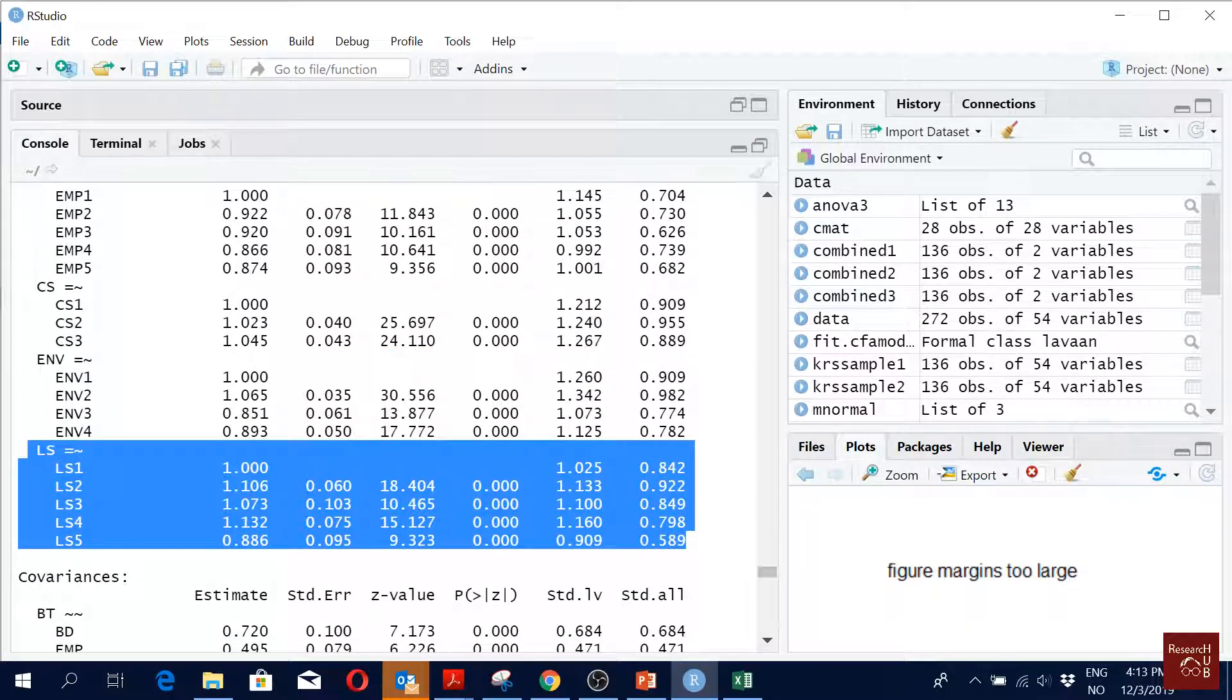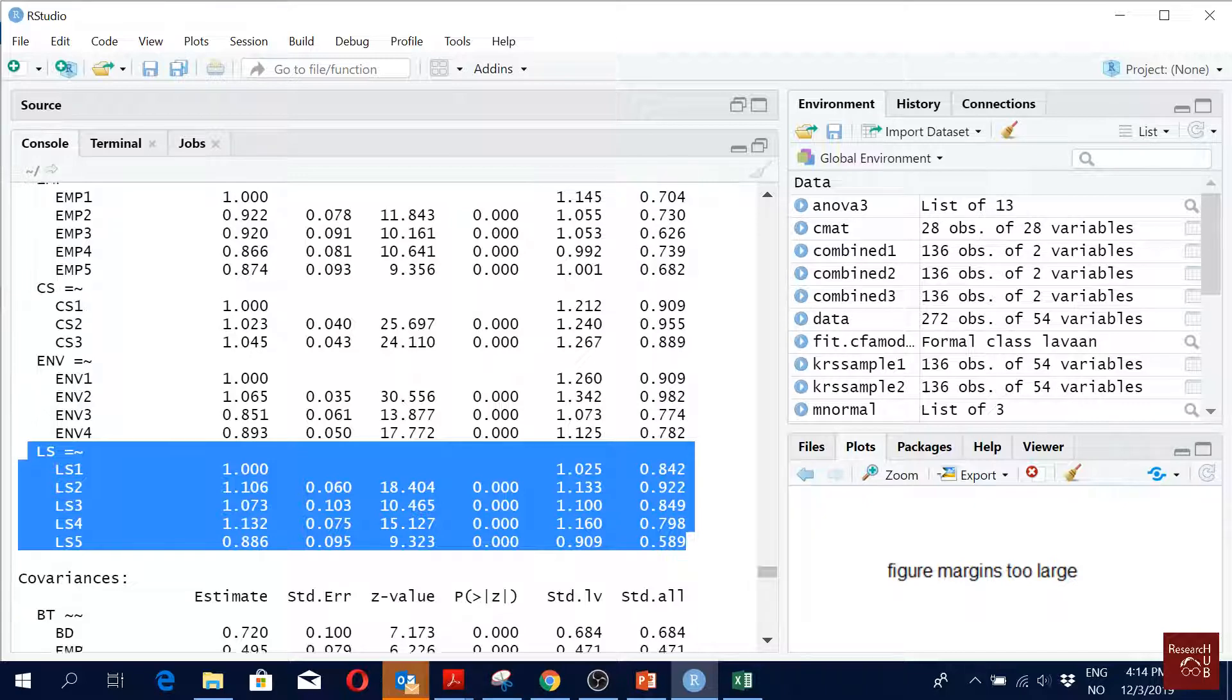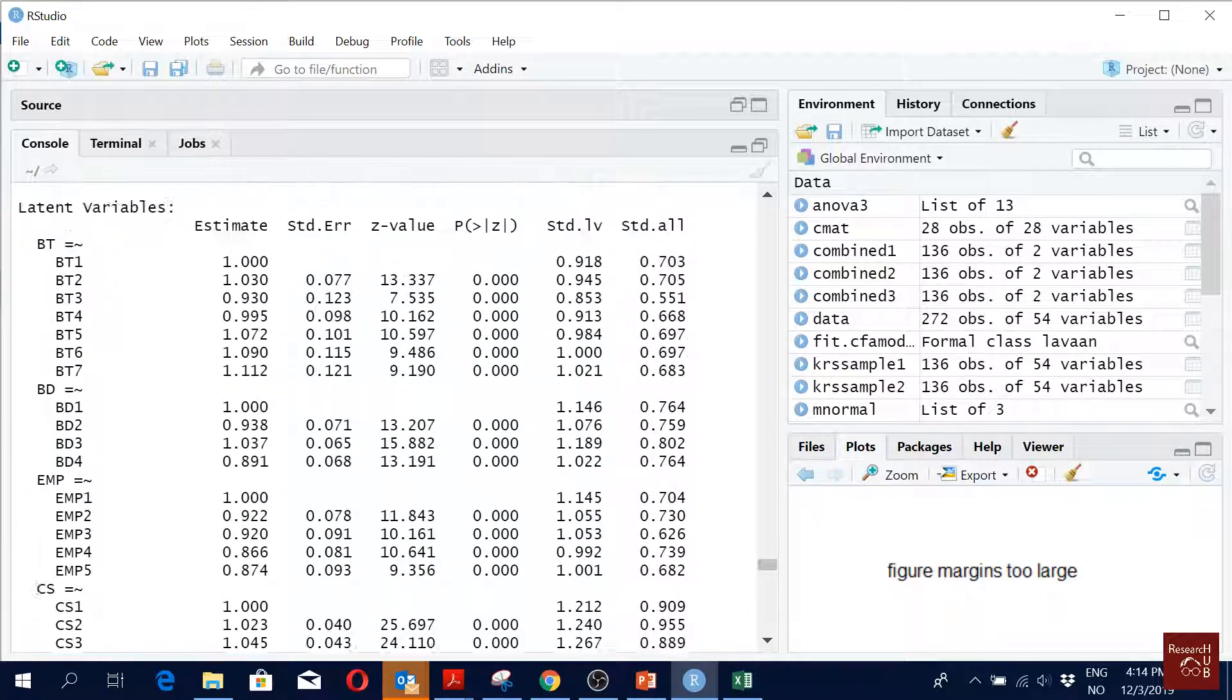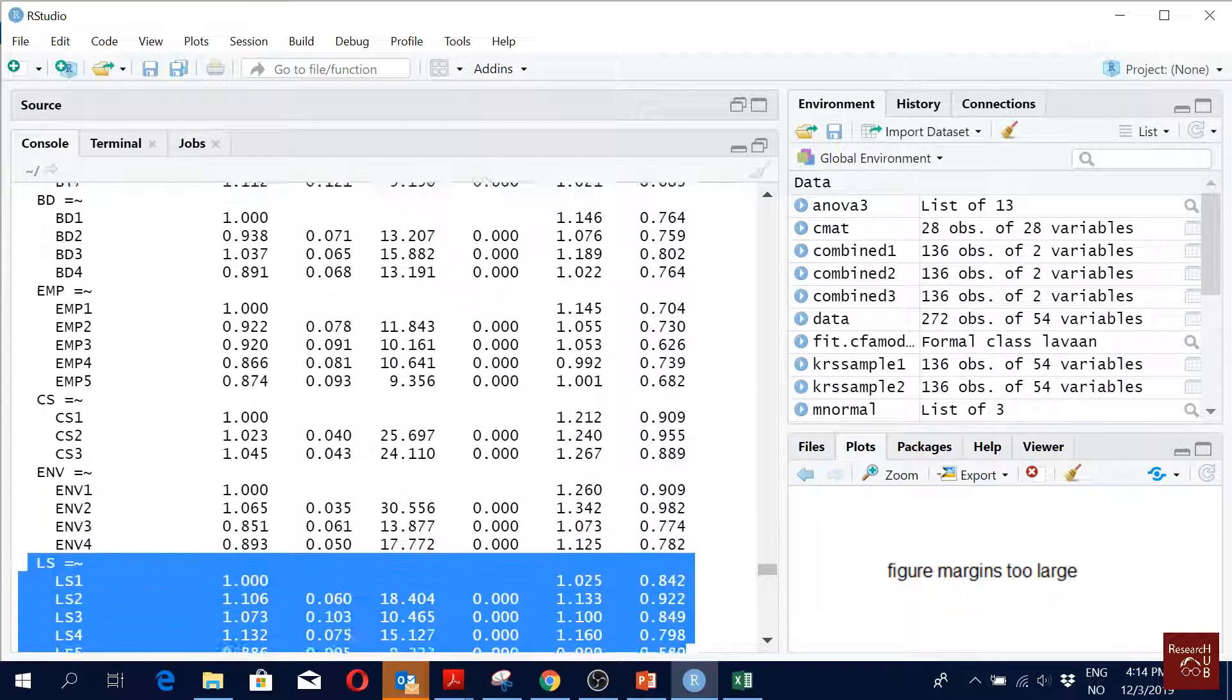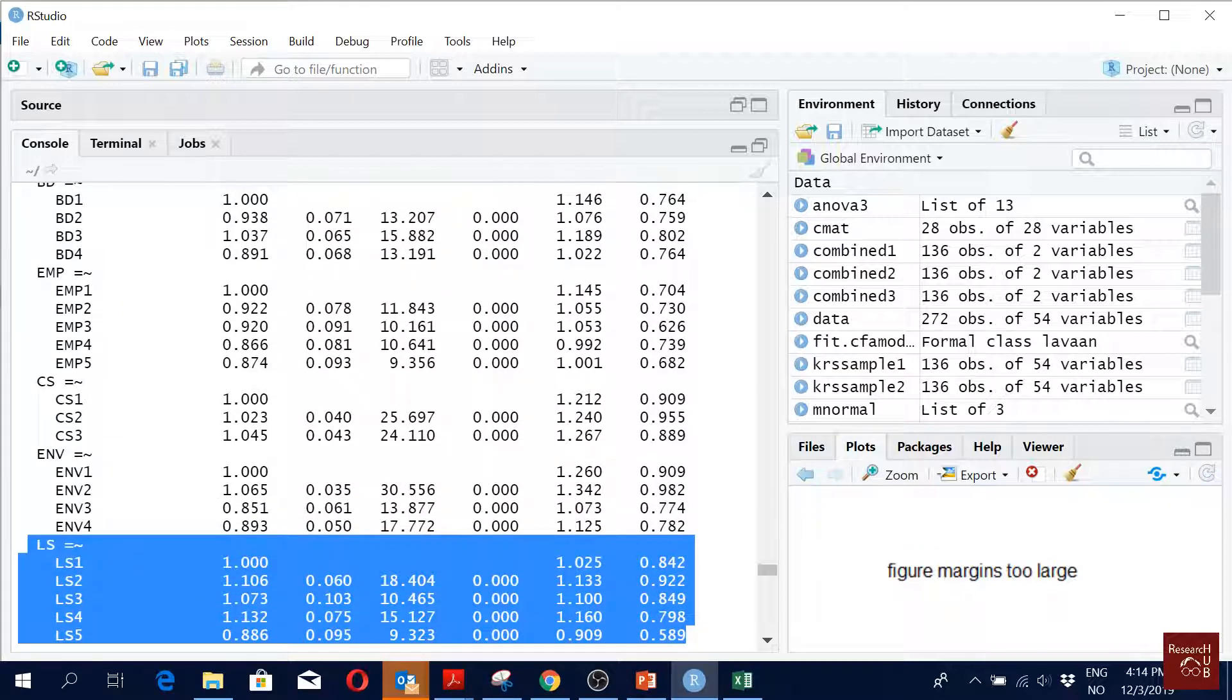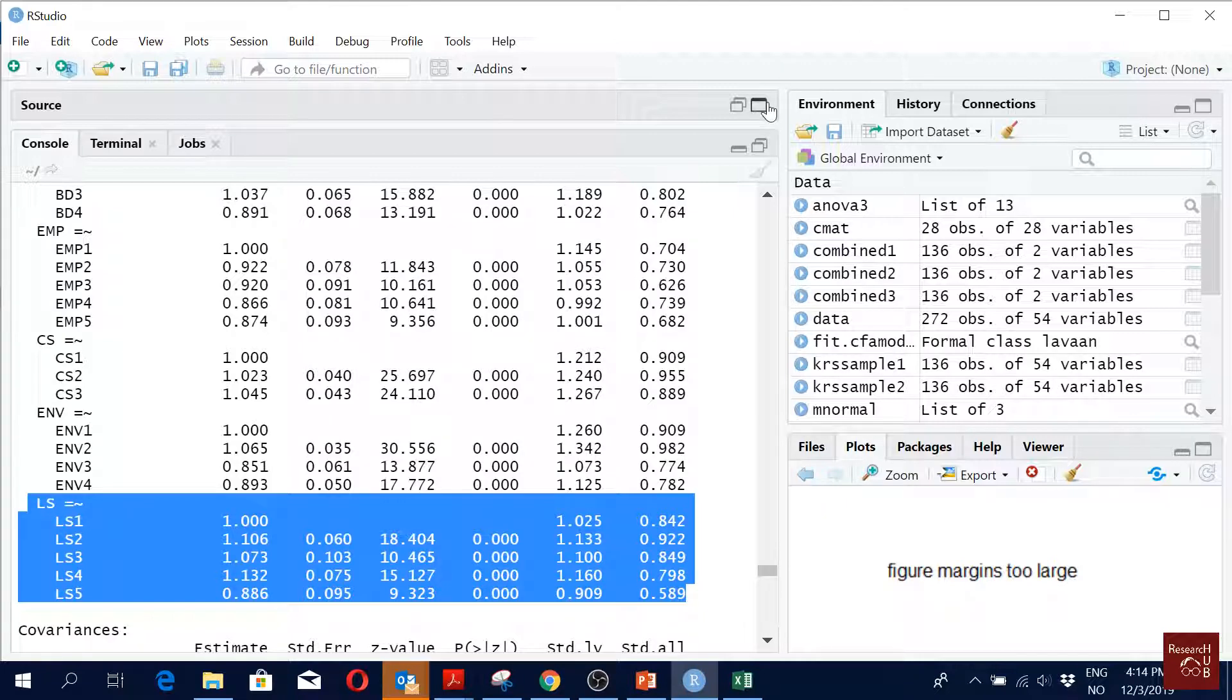So to be honest we should remove the last one, LS5. We should remove BT3, LS5, and what else? Yeah, these two we should actually remove.